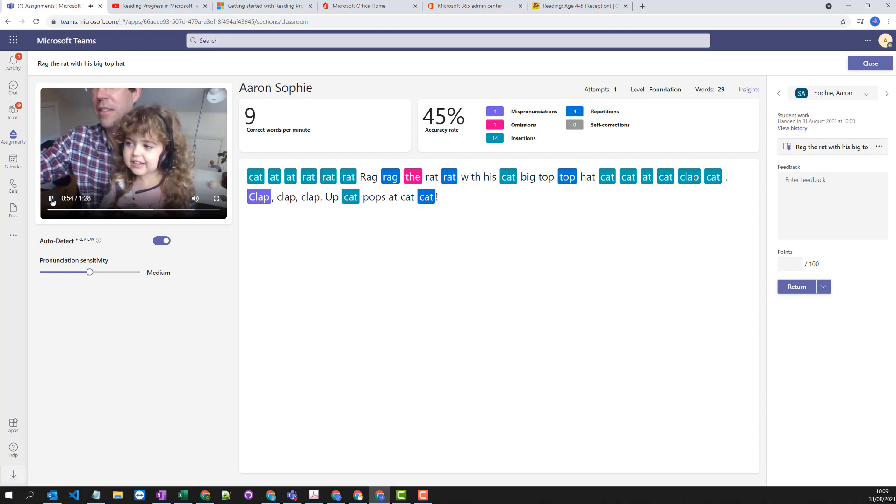So as you begin to use blended learning to support what you do inside the classroom outside of the classroom, then this is really a great tool to help monitor that reading progress and actually see improvements over time.